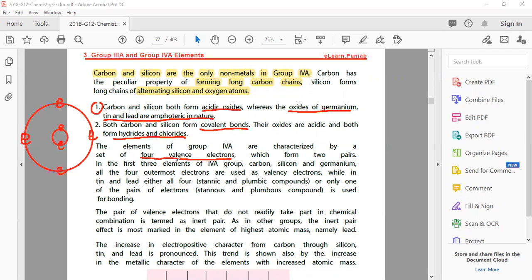These valence electrons form two pairs. In the first three elements of group 4A - carbon, silicon and germanium - all four outermost electrons are used as valency electrons. While in tin and lead, there are both stannic/stannous and plumbic/plumbous compounds. In one case all four electrons are used for bonding, and in another, only one pair is used - similar to how we discuss copper/cuprous and ferrous/ferric due to changing valences.